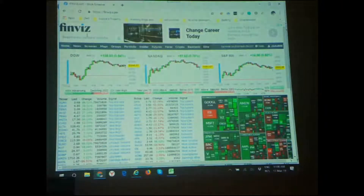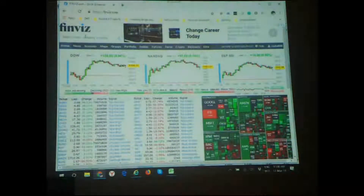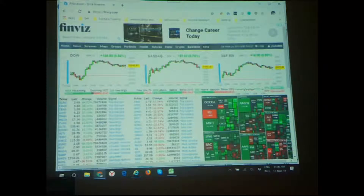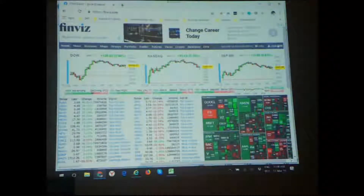Finviz is very good. Financial ratios — quite a lot of good stuff on this side. I love it. You can register here, it's free to register.